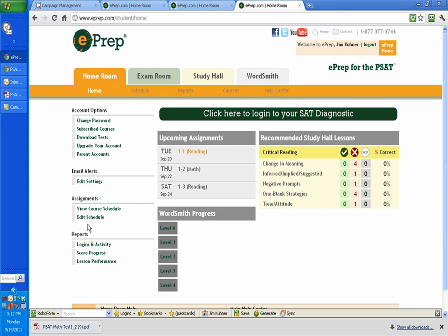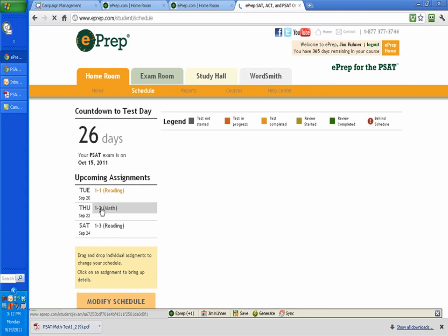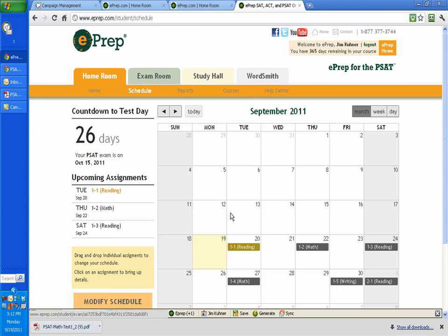The third thing you want to do is set up your schedule. I've already done that. This is to view your course schedule, edit schedule. Again, the video explains this, but this will automatically populate days for you to practice depending on how you answer the questions.